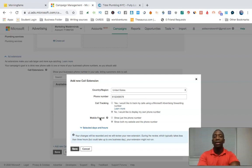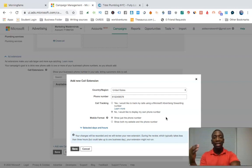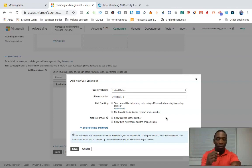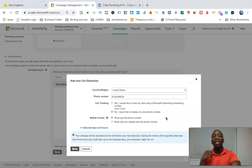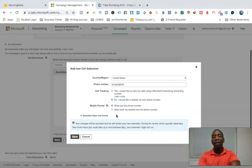If you want to use your own number, click 'No.' Then this is the important part — you see it says 'mobile format.' You want to click 'show just the number.' That's what creates the true call-only ad — the number at the top, description at the bottom. When people click that number, it doesn't take them to a website; it calls you directly. If you're a business owner trying to generate calls, that's very beneficial.